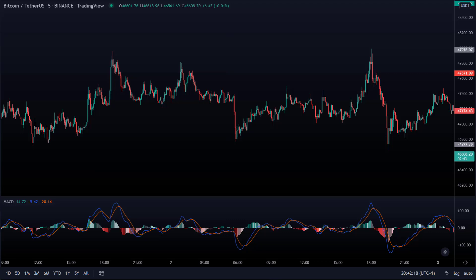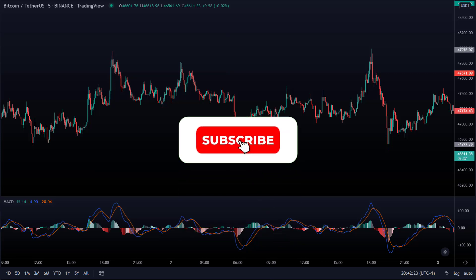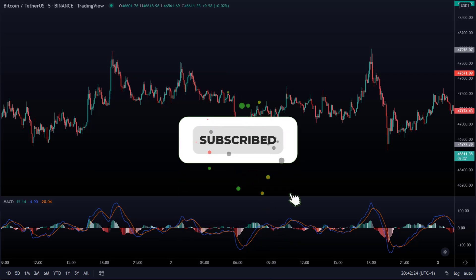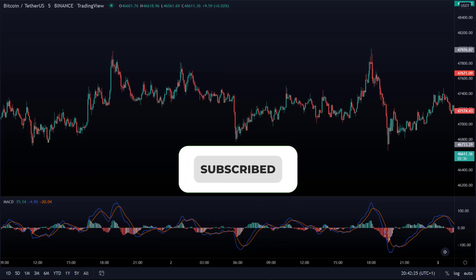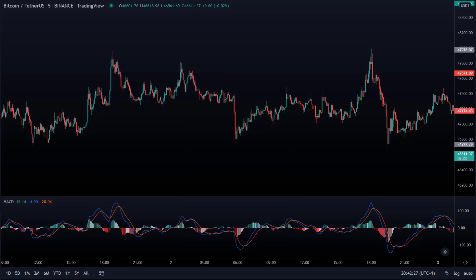In today's video, we are going to talk about a MACD strategy. This strategy is based on one indicator and I apply it to the 5-minute time frame. First I explain the complete strategy to you, after which I test it live several times so that you can see that it really works. Let's dive right in.